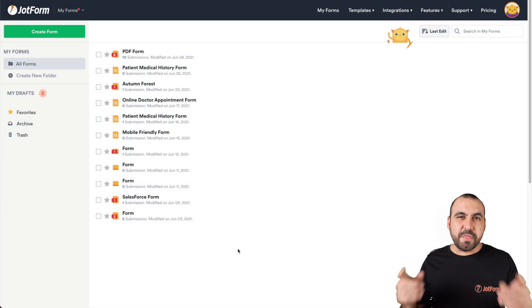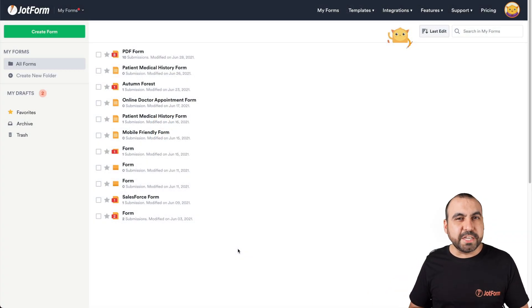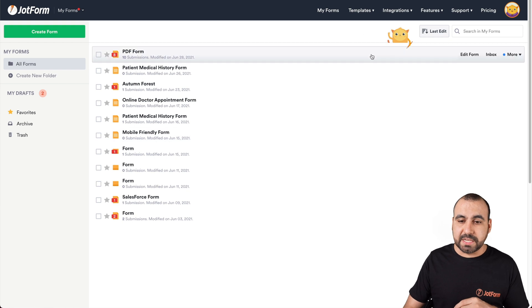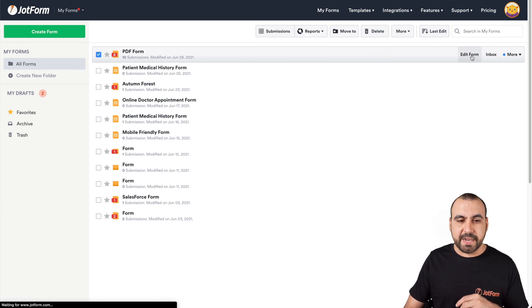All right, this is our JotForm dashboard. So let's get started. The first thing that we're going to do is select the form that we want to work with. Let's edit this PDF form for testing purposes.